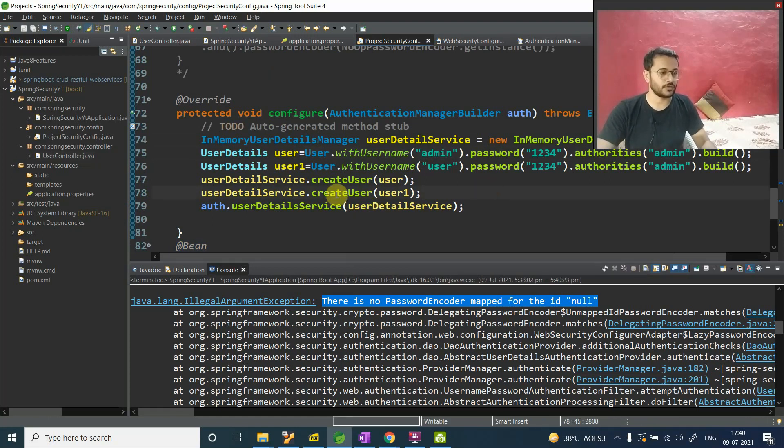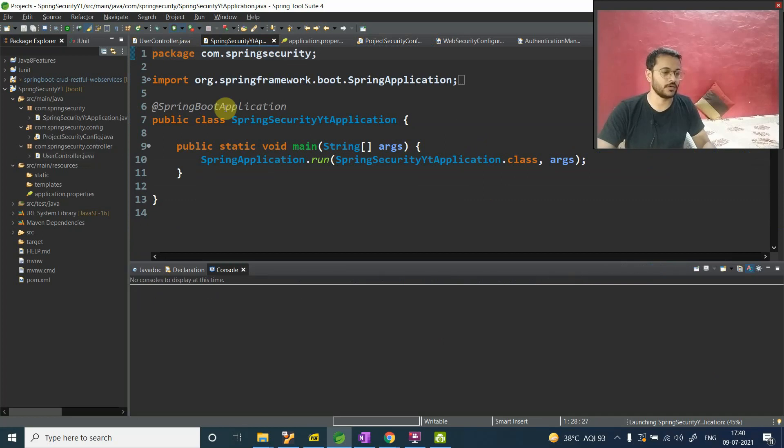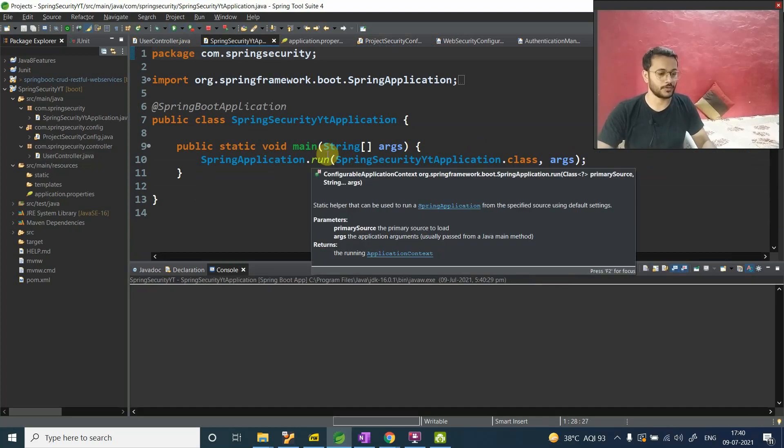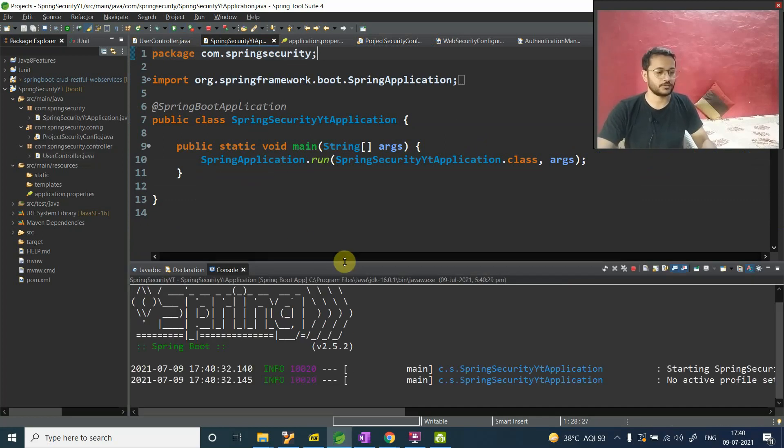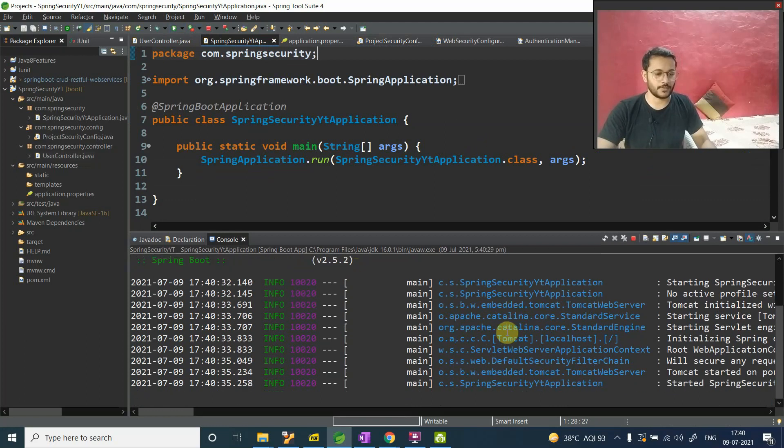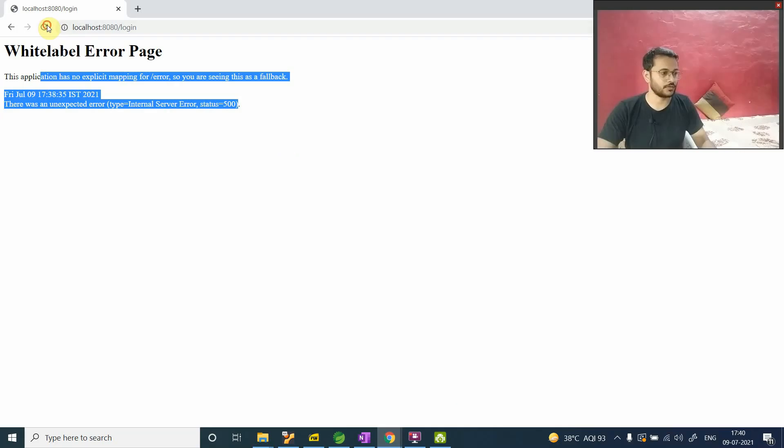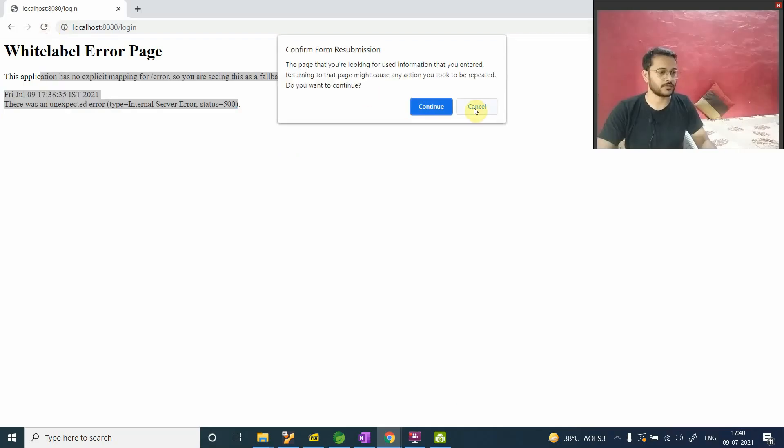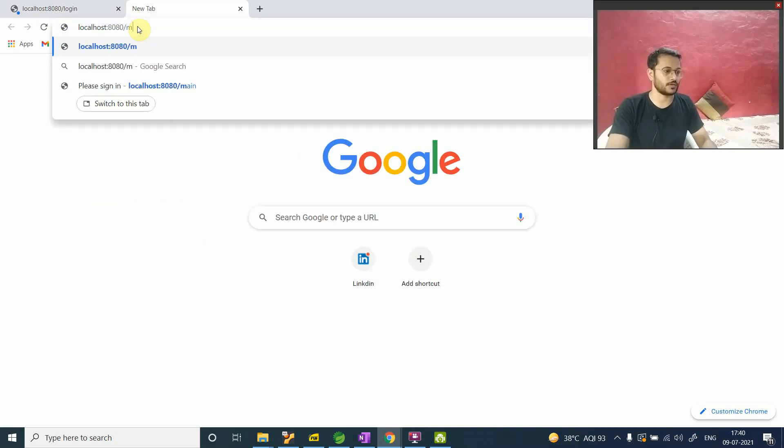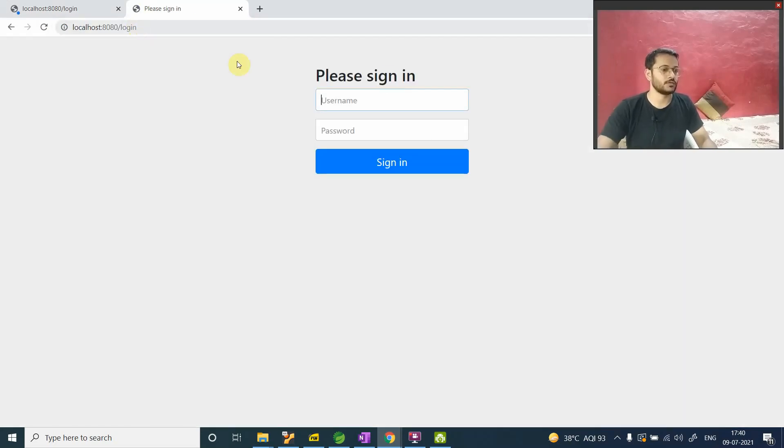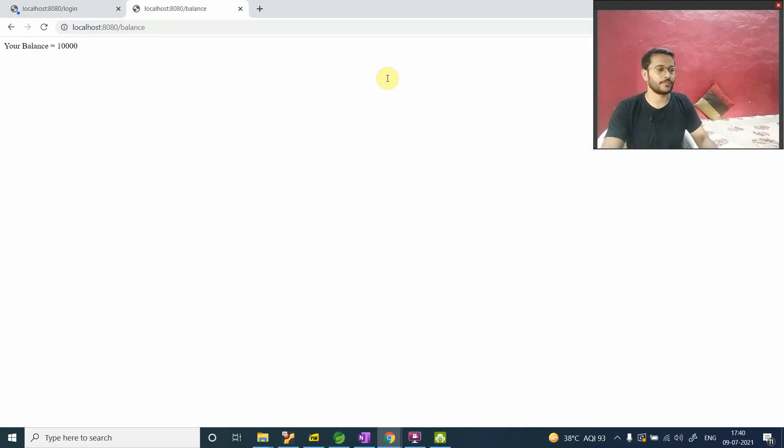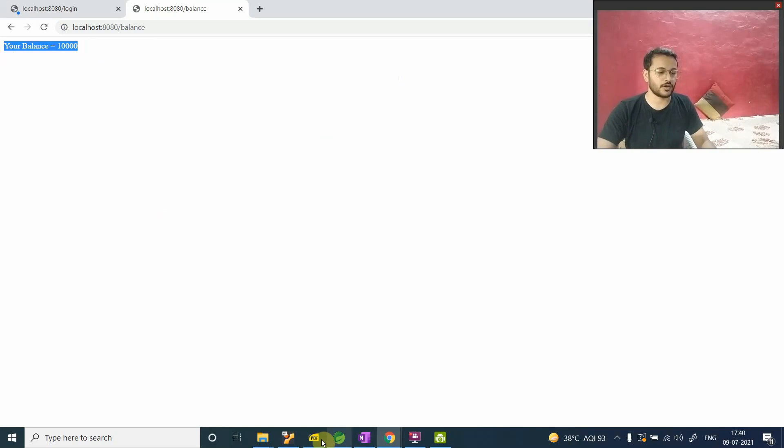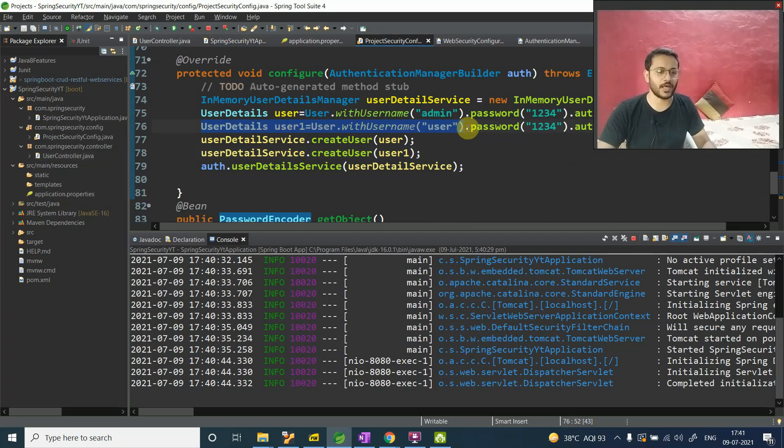So now my application is up and running. Let's come here and we will say, let me take another one - localhost and we will say balance. Asking for admin and we will say 1234. Yeah, your balance is this. Now you got it. Now same thing will happen with user1. You can try it on your own. No problem. The same thing will happen there.